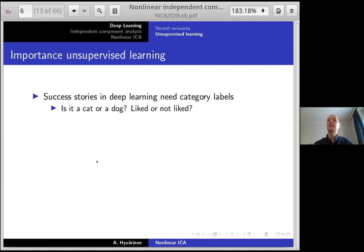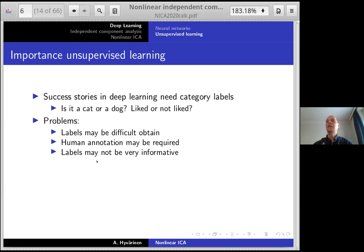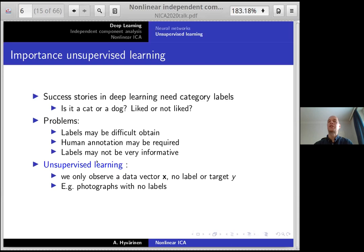That is all basically supervised learning in the sense that you need category labels — inputs like images and desired outputs like what is in the image, whether it's a cat, dog, or whatever. These kinds of labels may be very difficult to obtain; you may need human annotation, which is very expensive. In many cases the labels are simply very difficult to get — you may get some labels but they are not particularly informative, maybe very noisy and so on.